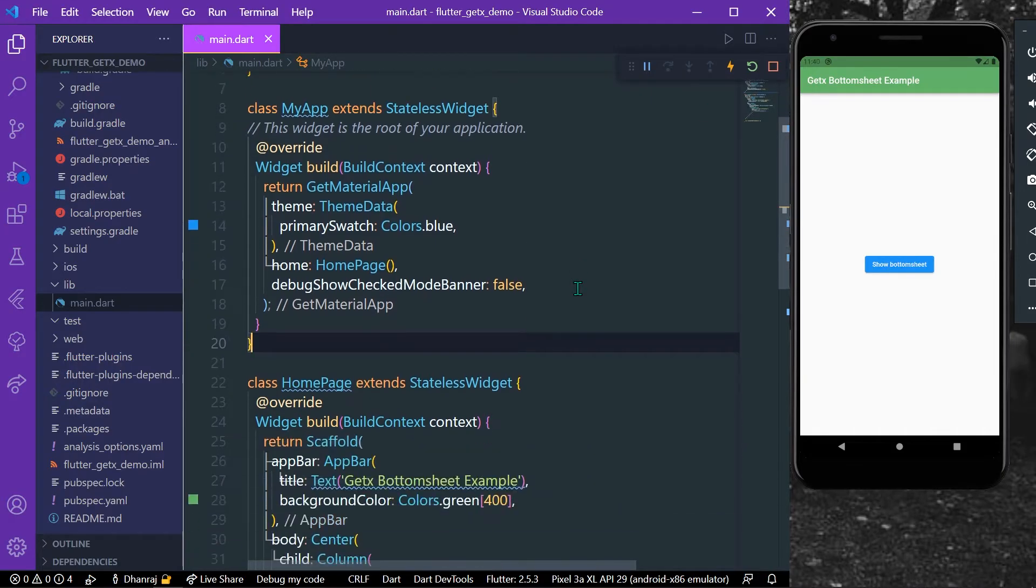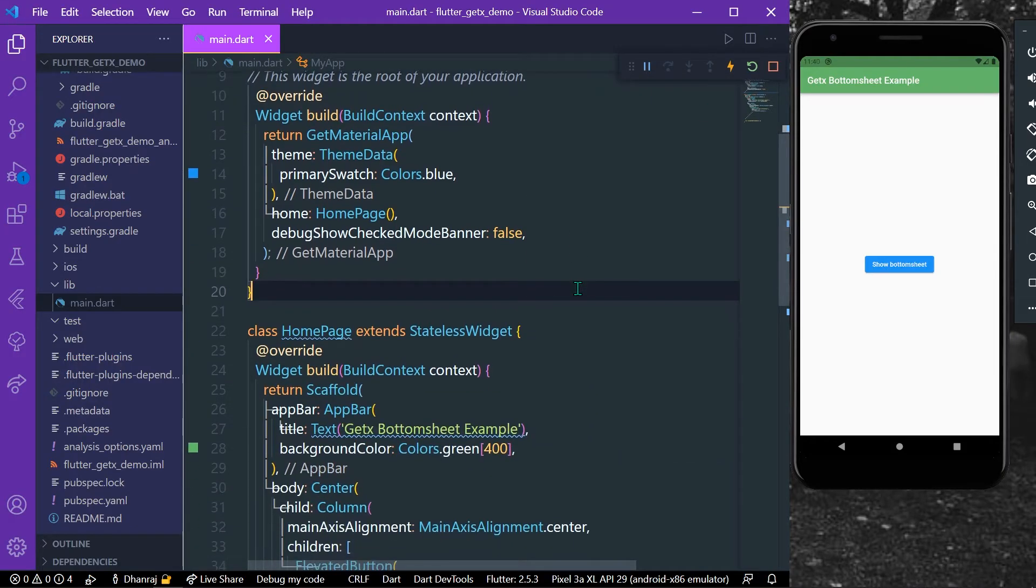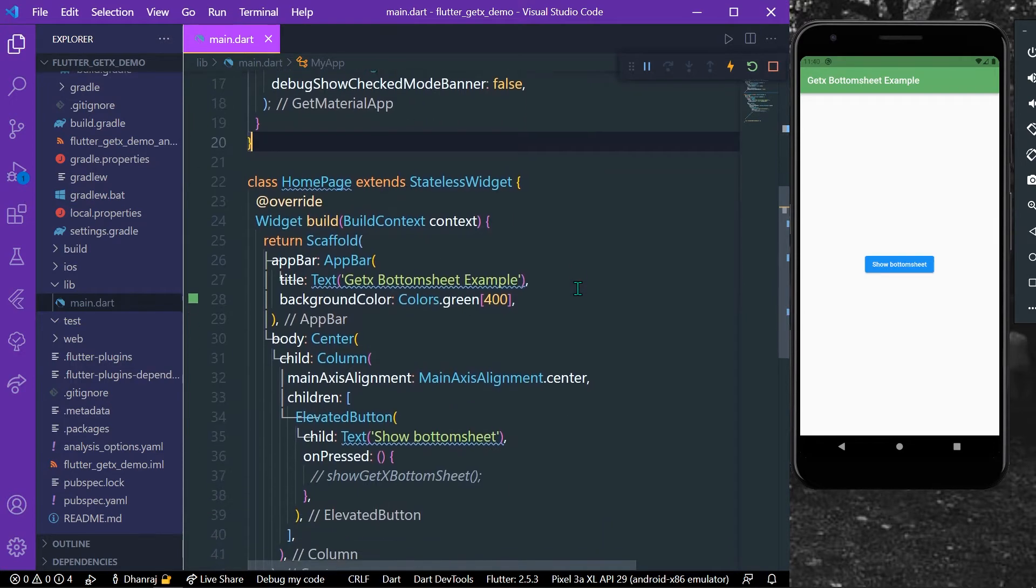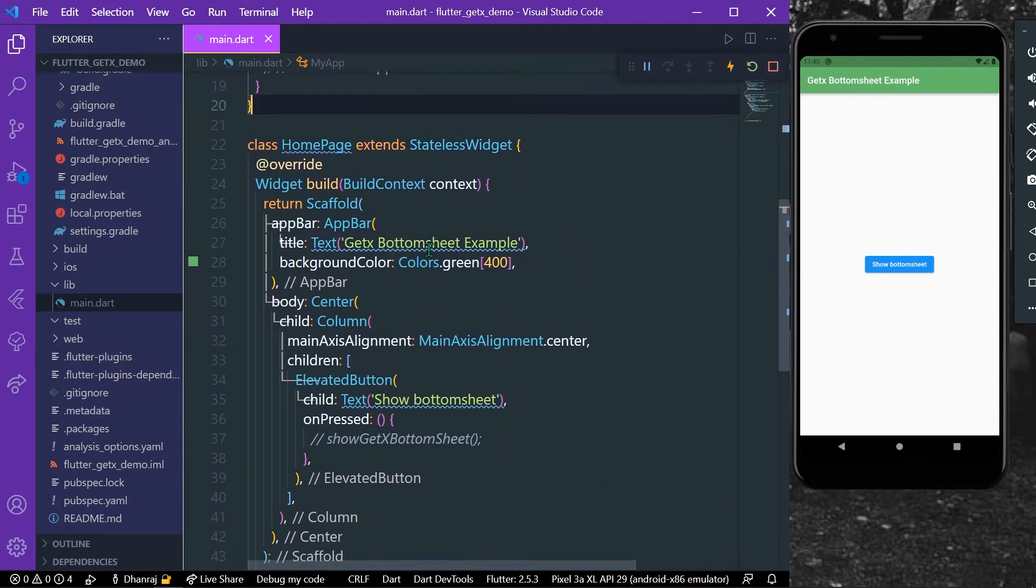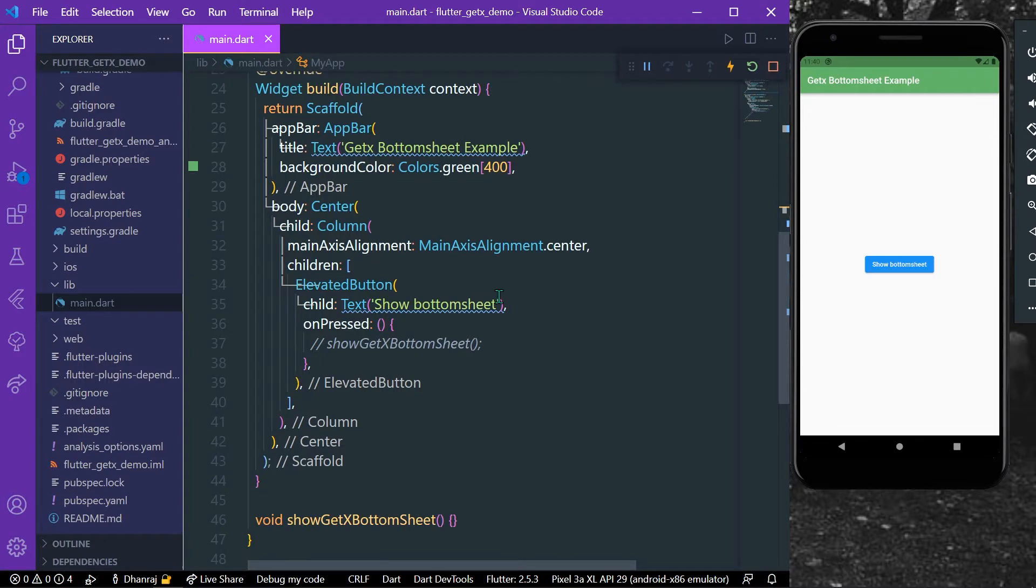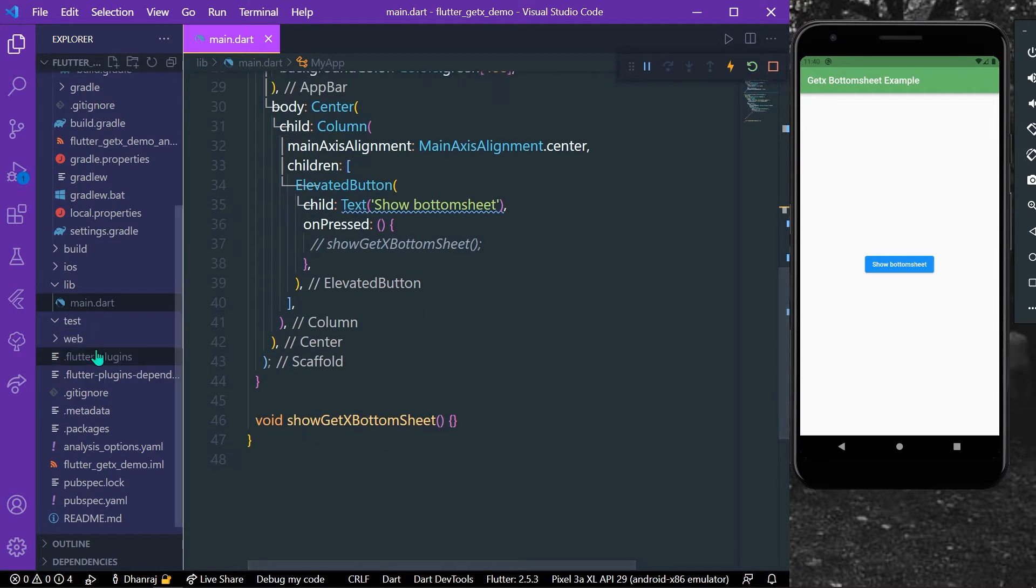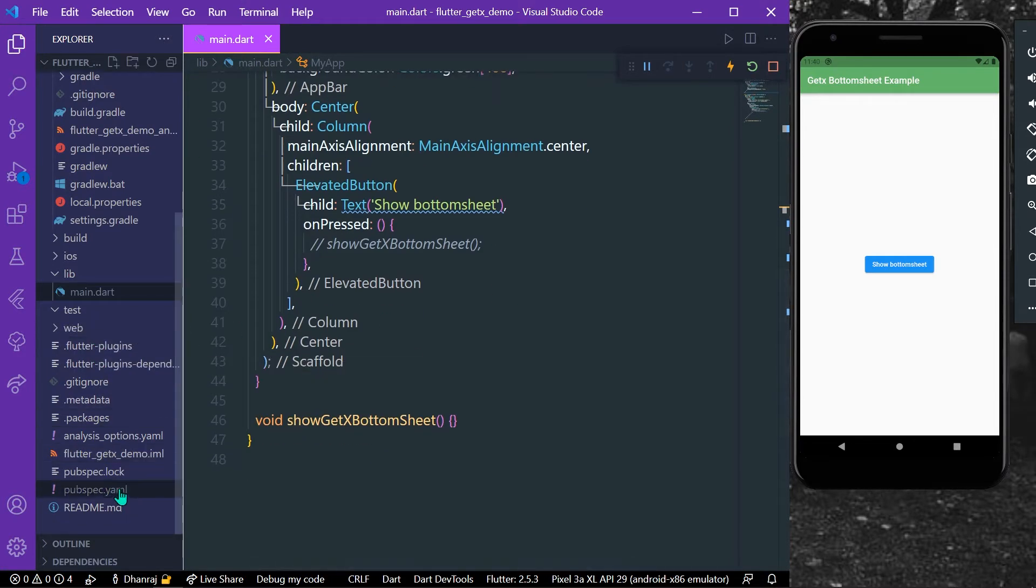Hello guys, welcome back to my channel. In today's video we're going to see how you can get a bottom sheet using GetX. So let's start. Before, if you haven't installed the package...